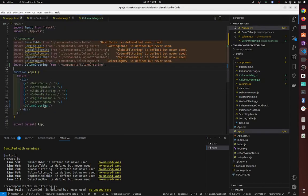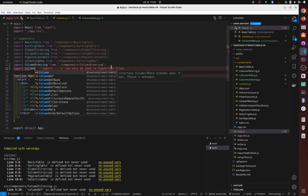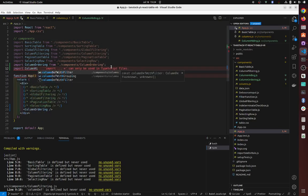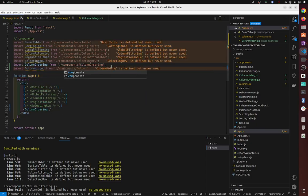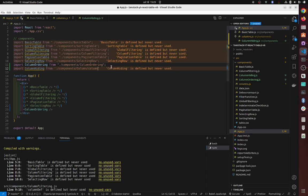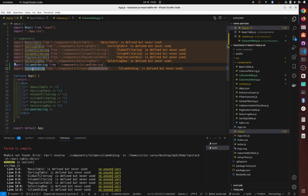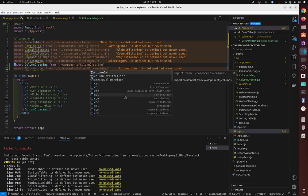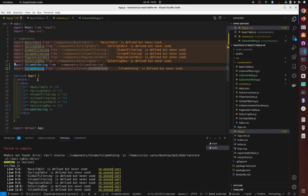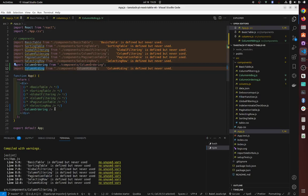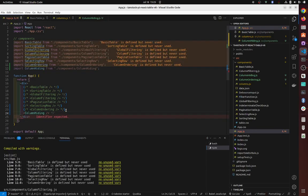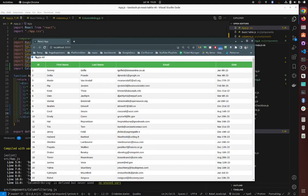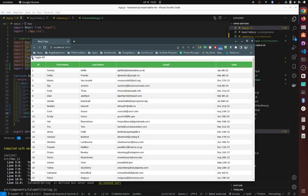We just need to import column hiding. Import column hiding from column—oops. So this should be capitalized. Yeah, so you can see now we have all of them on and off, right?